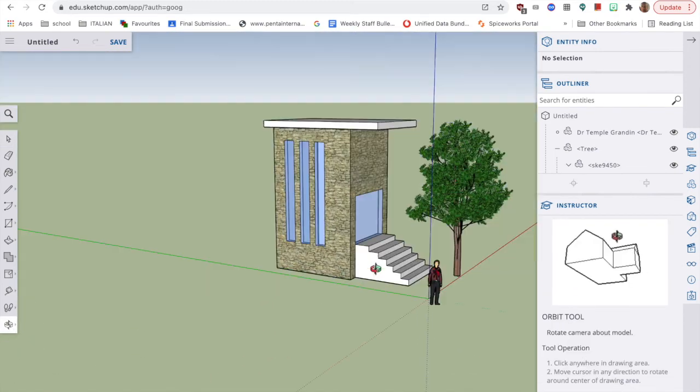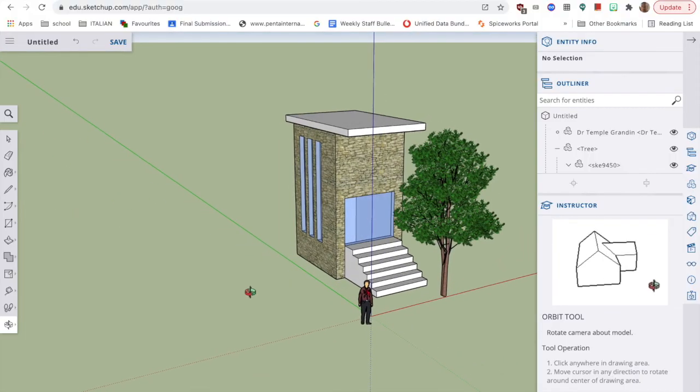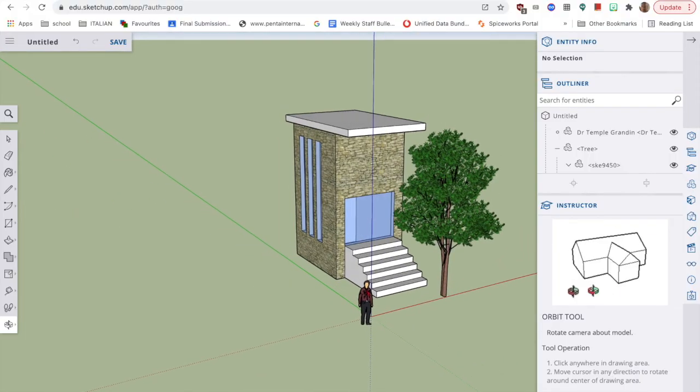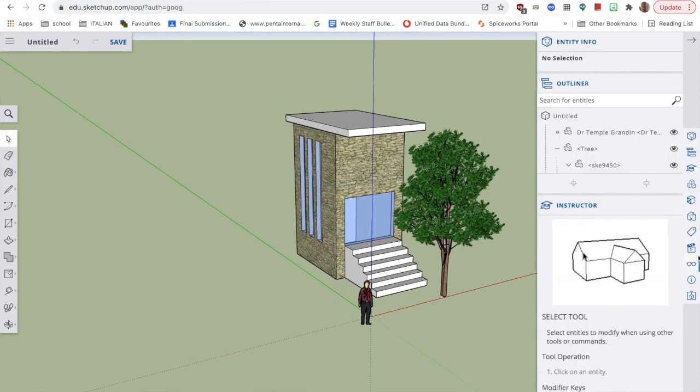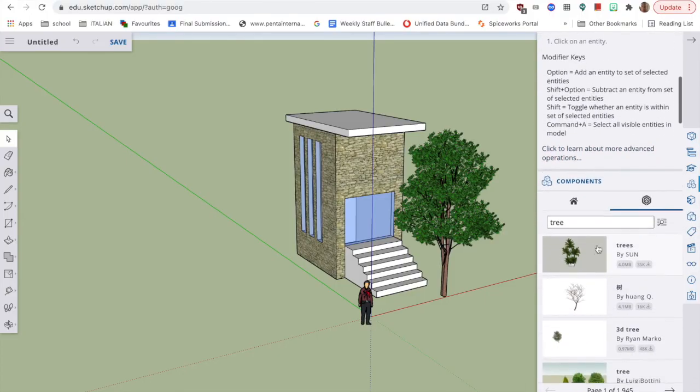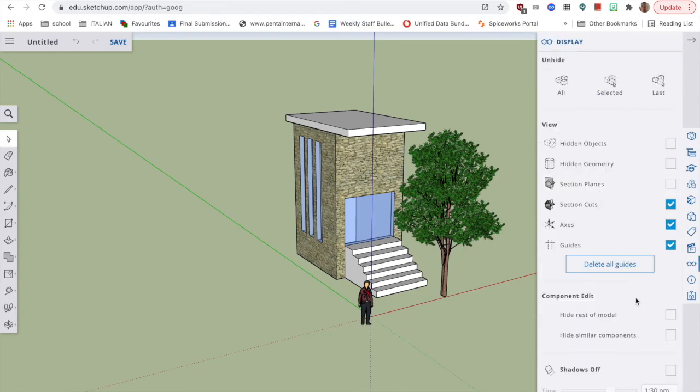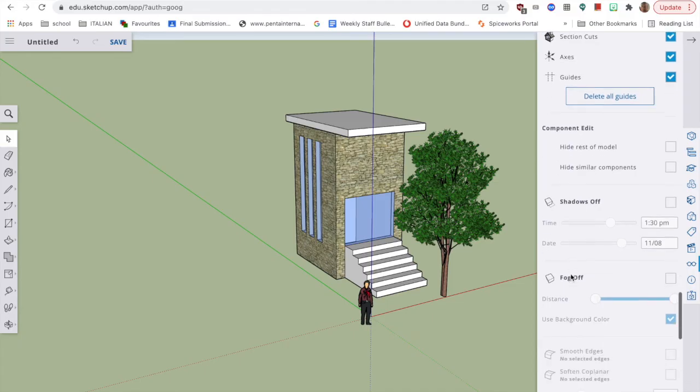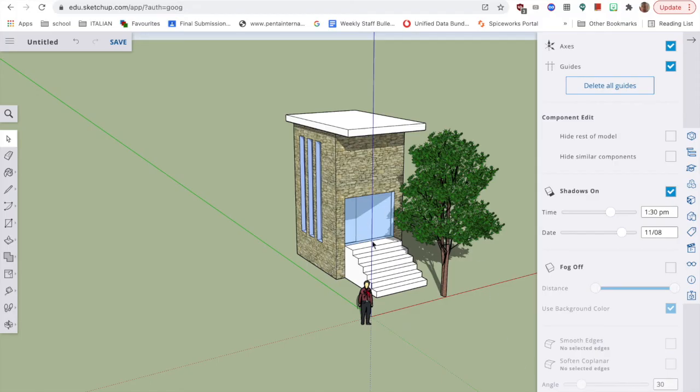And just for the final touch, if I now go down, I'm not quite sure where it is, if I click on display, which is the glasses, come down here, I can turn the shadows on. I think this is beautiful. So I've got a shadow that's casting from the front, over the trees, the trees on the house.